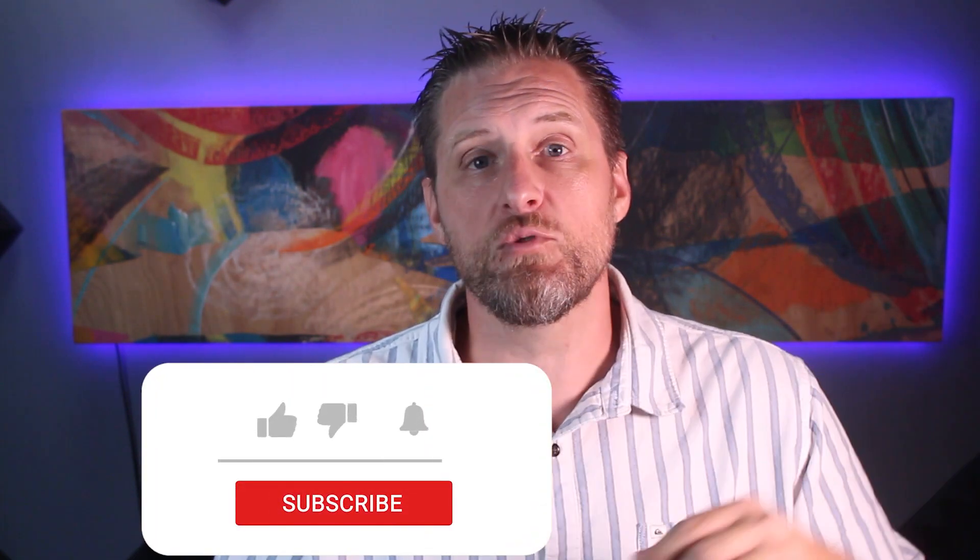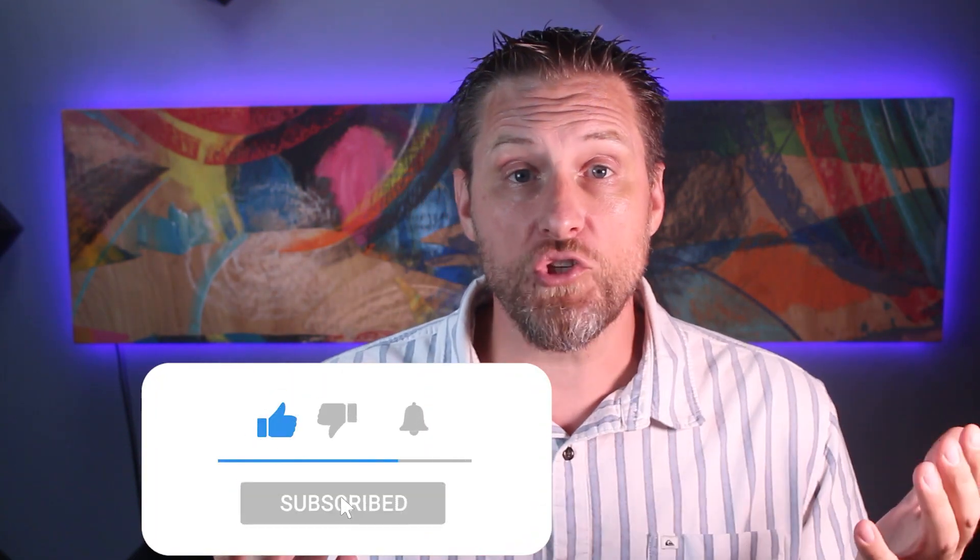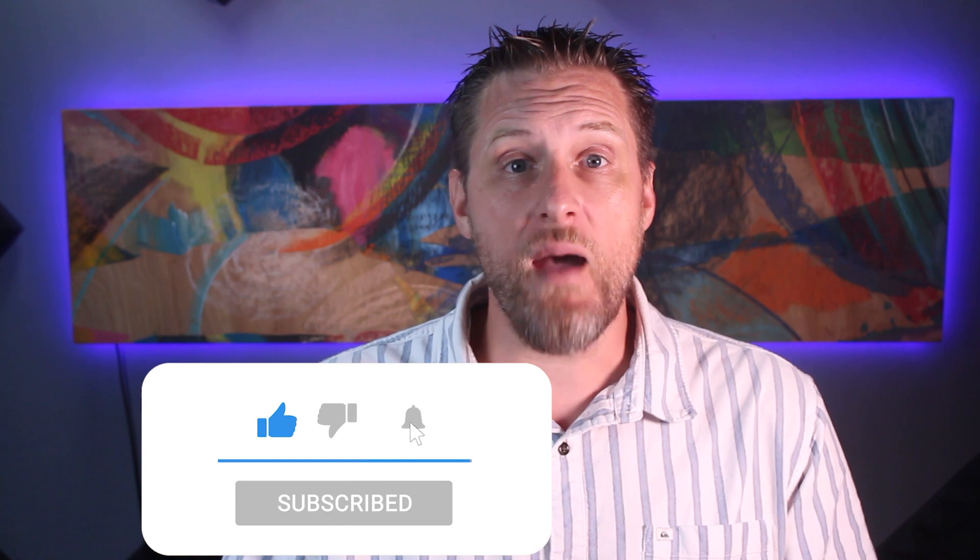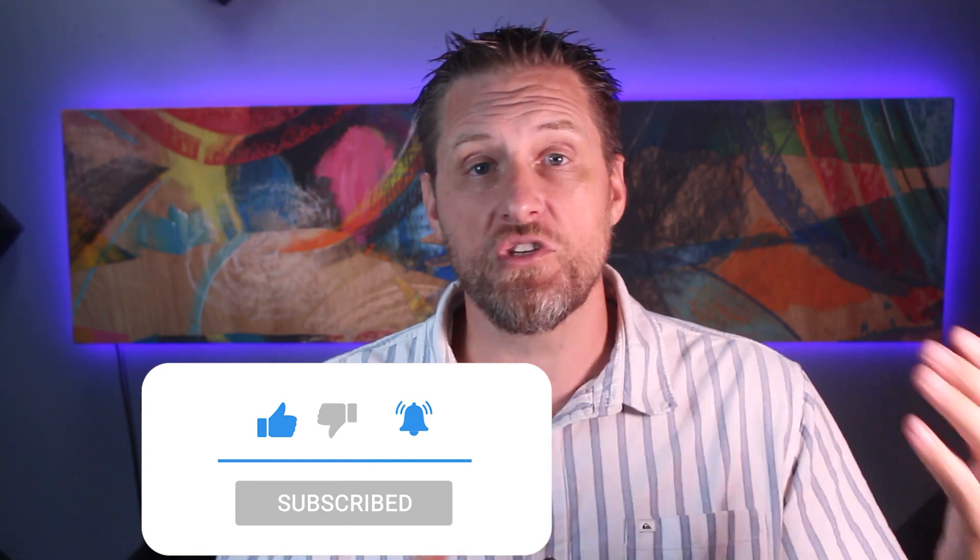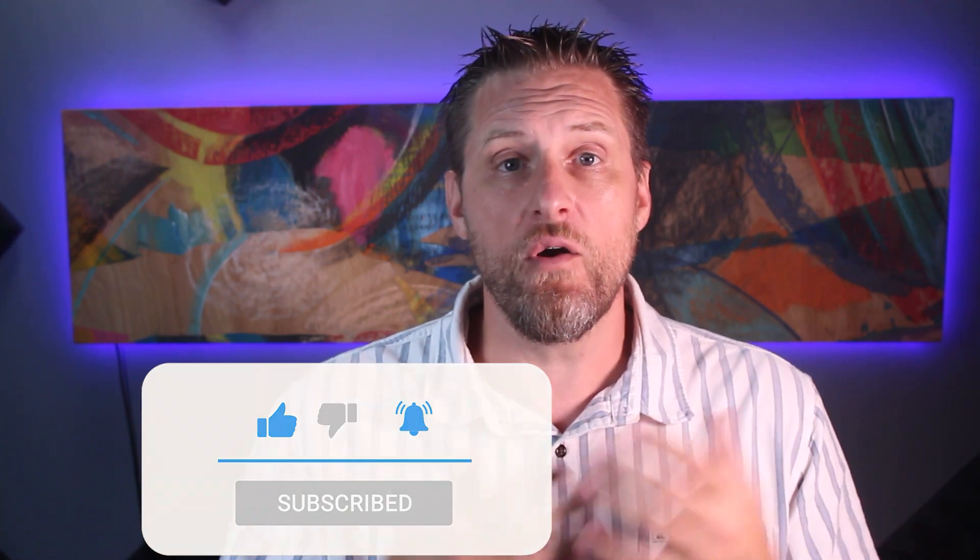All right guys, if you appreciated this quick tutorial, please do me a favor. Hit that like and subscribe button down below. Also leave me a comment and let me know if there's something you did or didn't like about this video, as well as any future information you're searching for so that I can set up some new content for you guys.